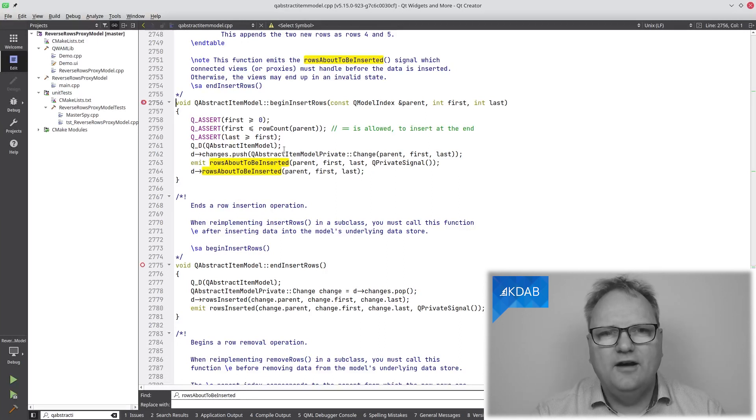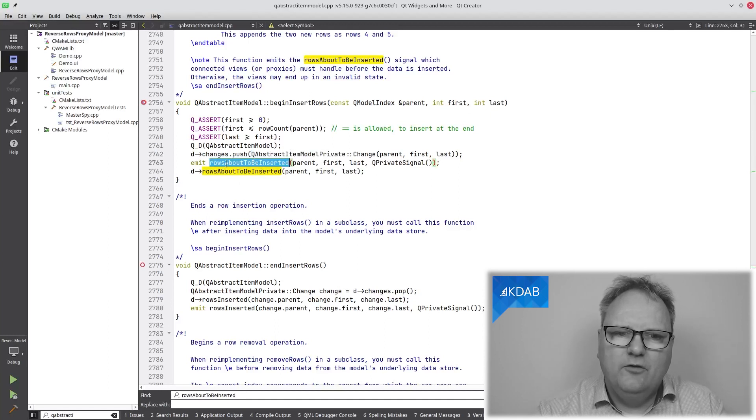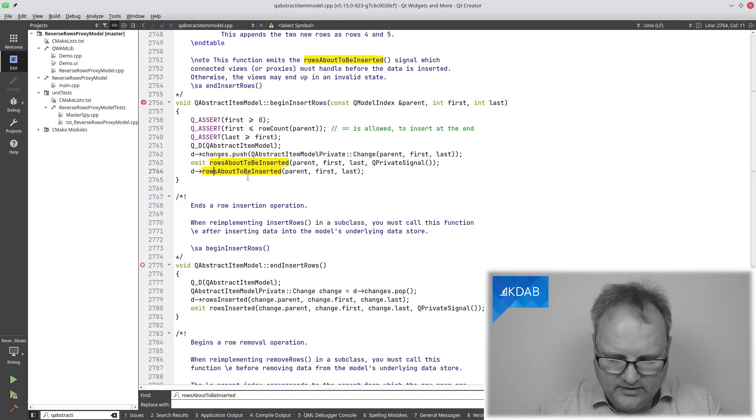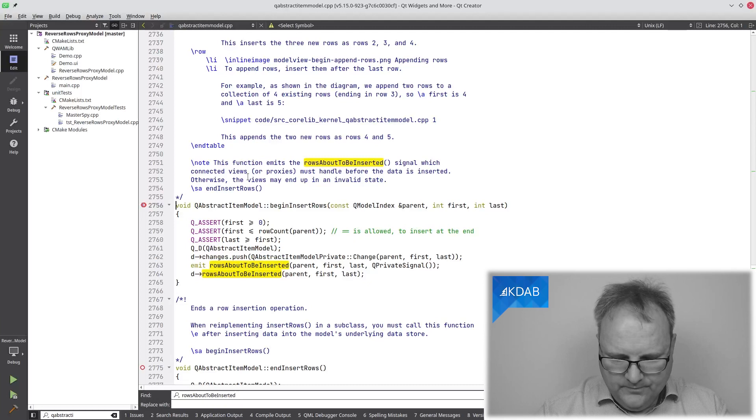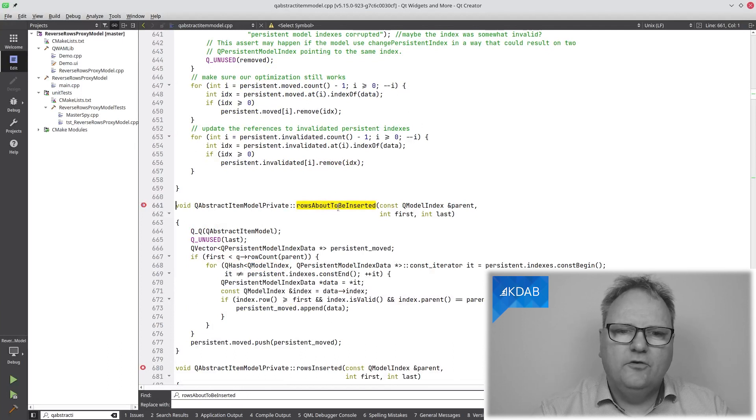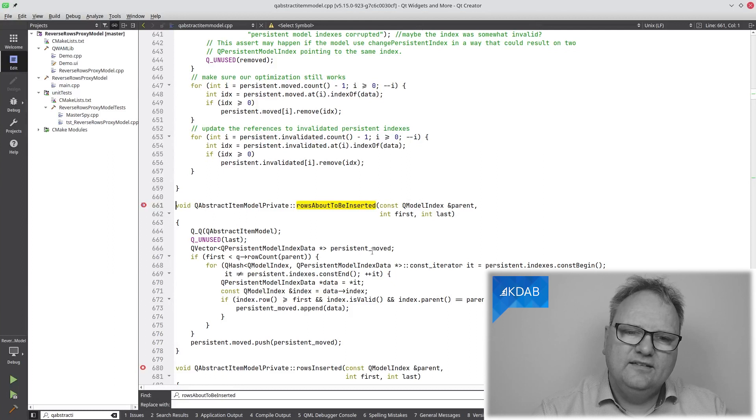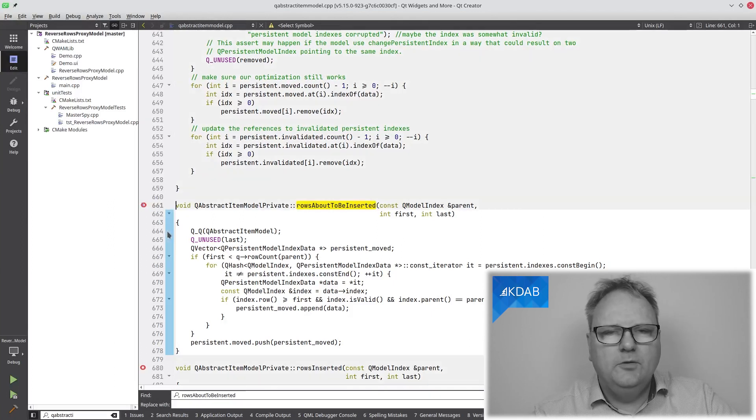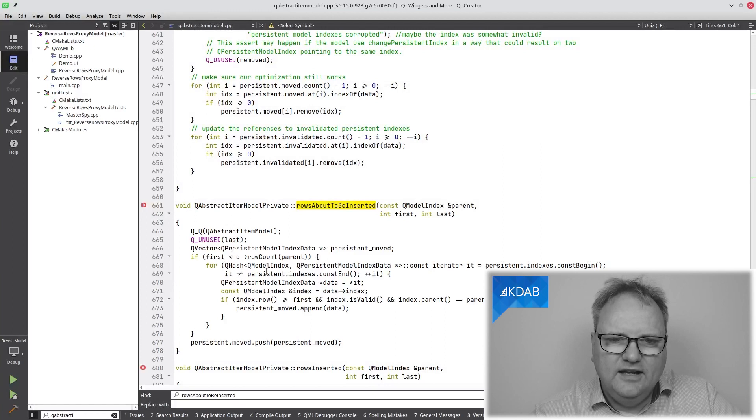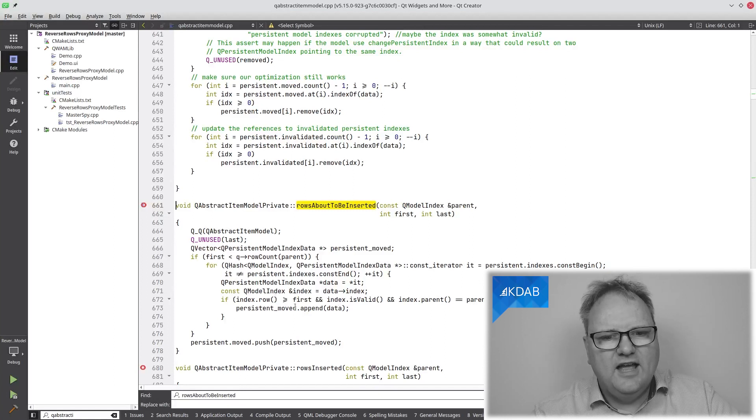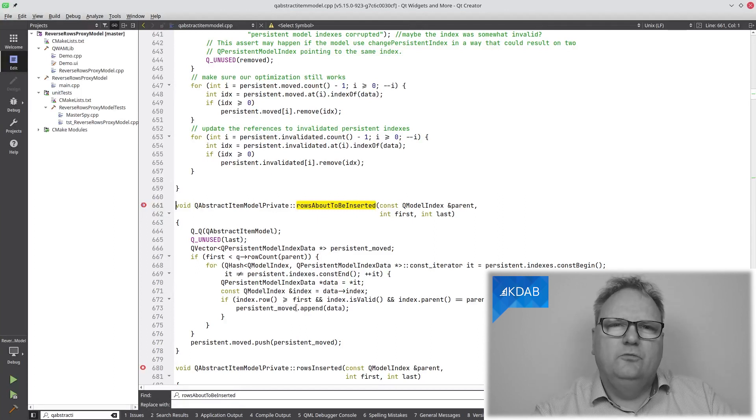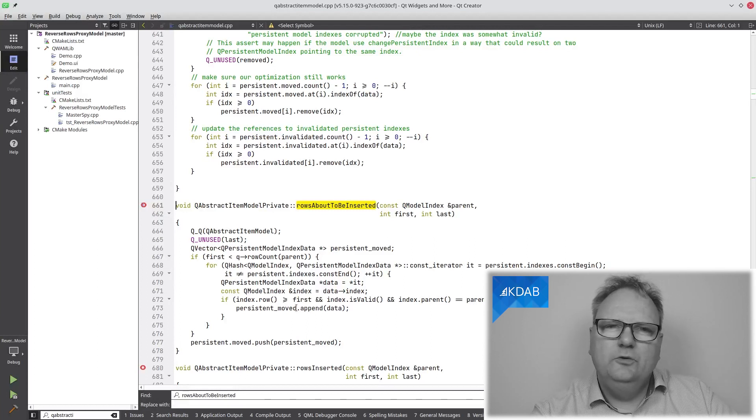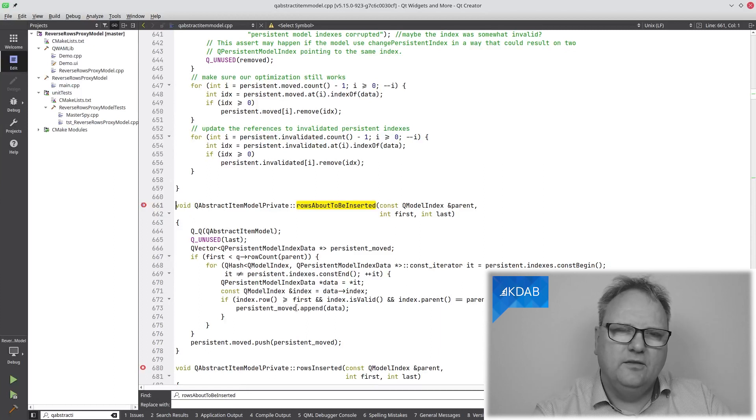So whenever we call beginInsertRows, it will, on our behalf, emit that signal for rows about to be inserted. But what it also will do is that it will call rows about to be inserted. That's on D, that's a private method that it has, which we have right here. QAbstractItemModelPrivate, that's a private implementation here for rows about to be inserted. And here you can see that it takes in this code, and I'll leave it up to you to read this code carefully. It's in QAbstractItemModel.cpp if you really want to know everything. But what you can see is that it iterates through all the persistent indexes here. And it does append to a list called persistent underscore moved. So whenever I'm about to insert rows, it will update my indexes this way. That's why you do not need yourself to do anything about persistent model indexes in these methods.